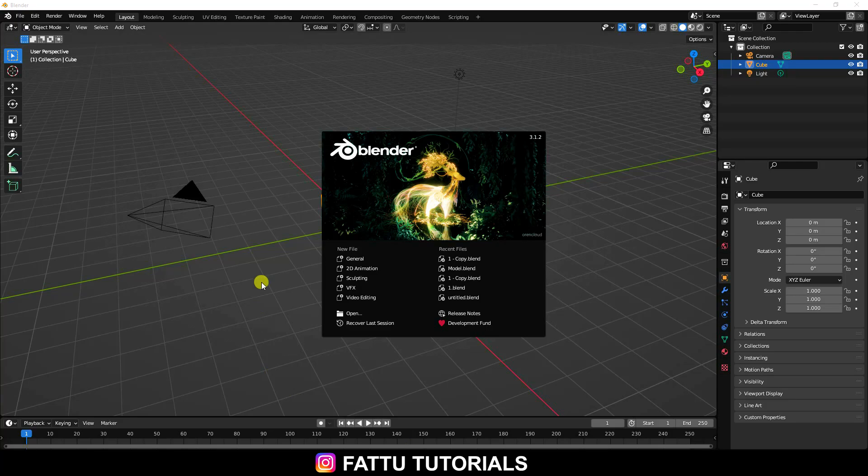Hey guys, welcome back to my channel. Today I will teach you how to create a new style of material using EEVEE render.